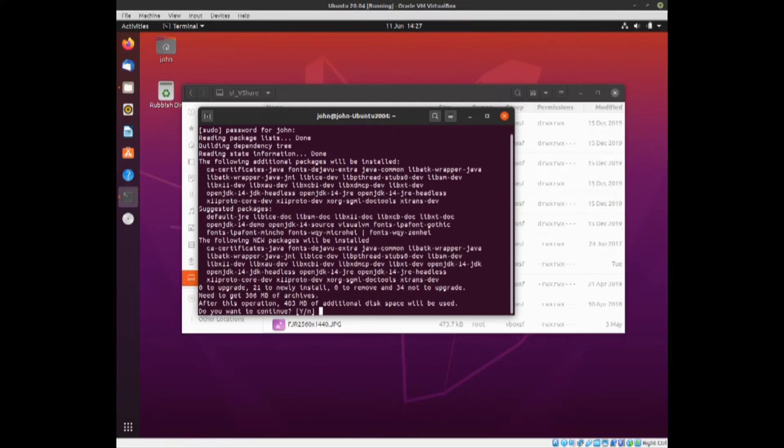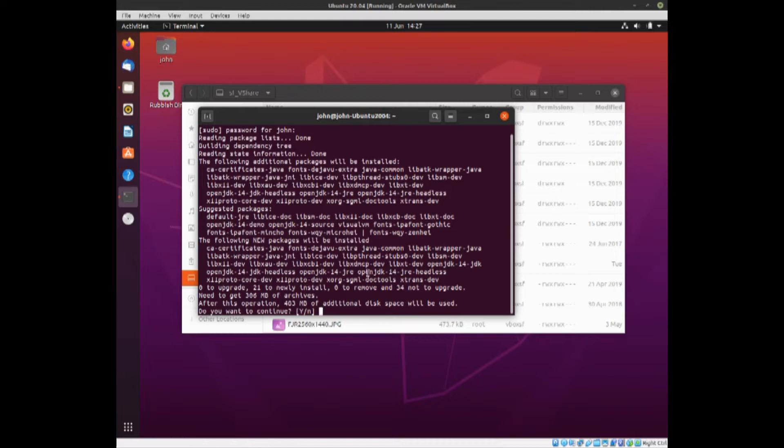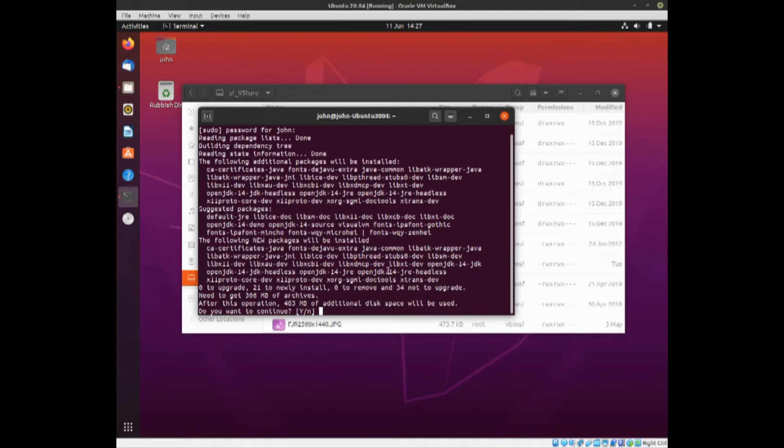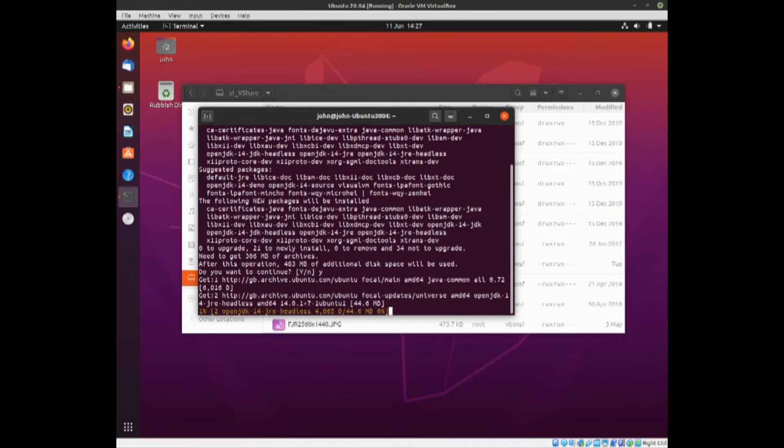This will ask you to accept various things. You can see what it's going to install with a number of suggested packages. You don't have to install them, it depends on what you're actually doing with NetBeans. So I'm going to accept that with a Y, press enter, and this will take a while.